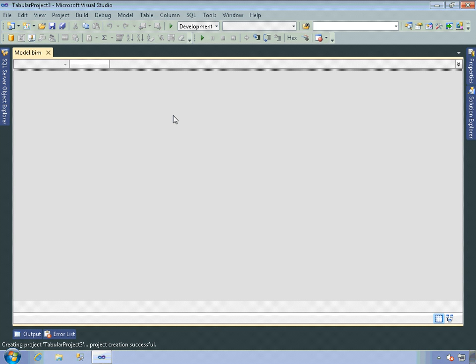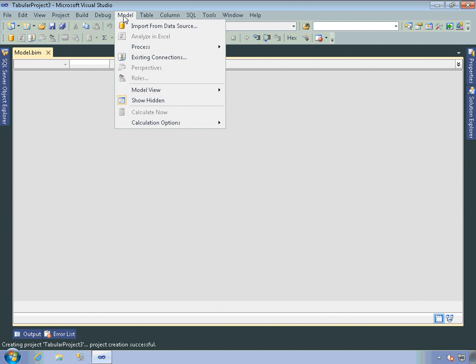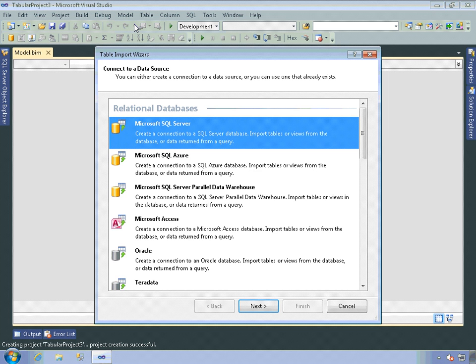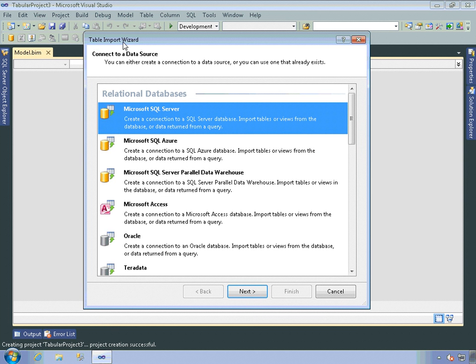One of the things you can do is use the table import wizard in order to get data into this model. So I'll go up here to Model, Import from Data Source, and that fires up that table import wizard.